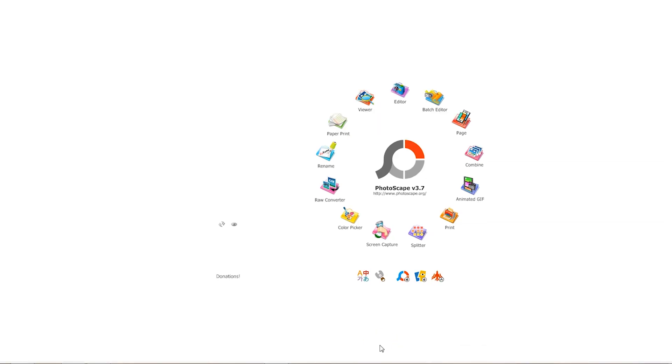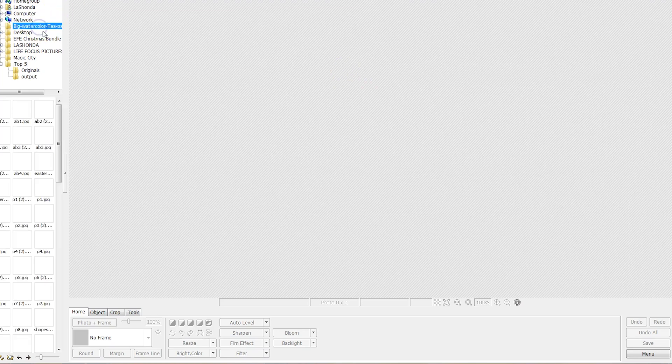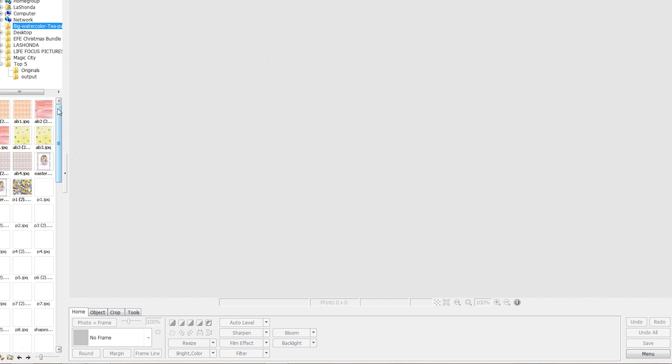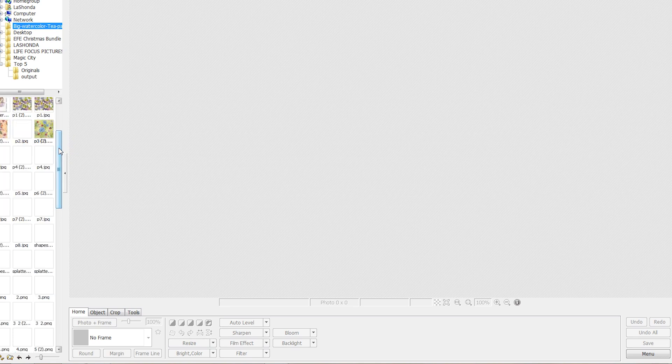I use this free program called Photoscape all the time if I need to do quick edits on photos. And if I click on editor and I go to that watercolor tea party folder, it's going to open up everything that was available in that folder, and you can see by the speed at which it's uploading, these are really, really big files.